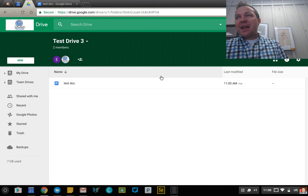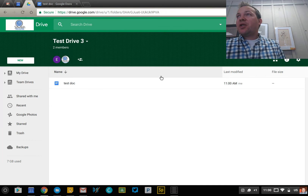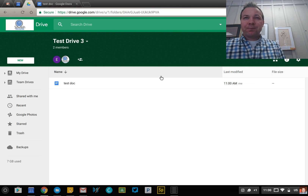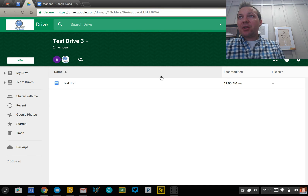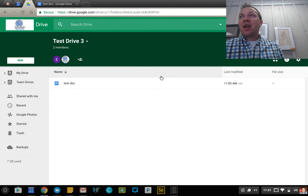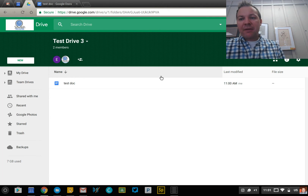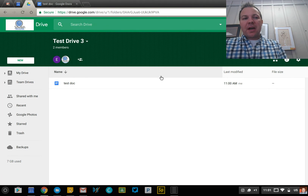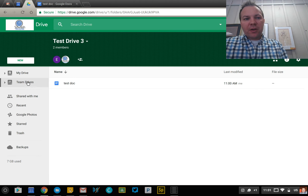That's kind of the whole point of Team Drives — it prevents the common issue where a user leaves an organization, their account gets deleted or suspended, and all of the resources they created potentially get lost. So if you're working in education, think of curriculum, special ed, administration — if you create important files like curriculum maps in the Team Drive, those resources will last well beyond the tenure of any individual user.